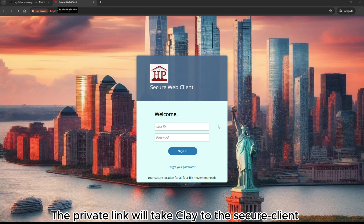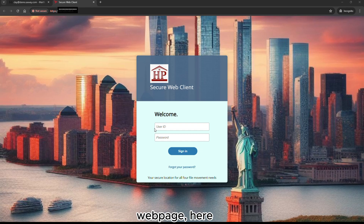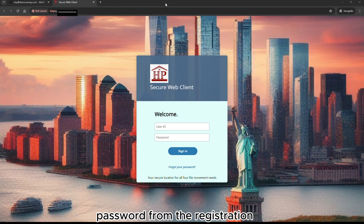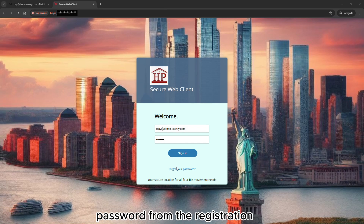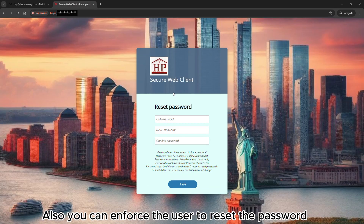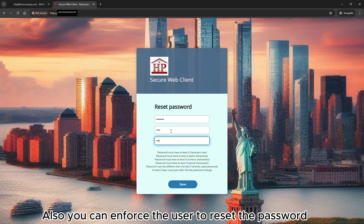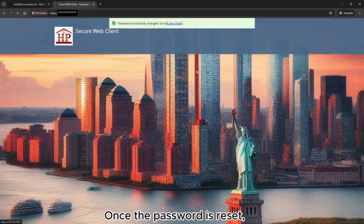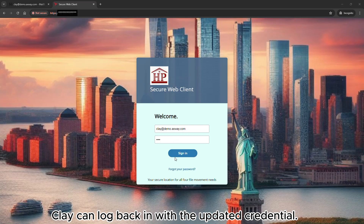The private link will take Clay to the secure client web page. Clay can use the username and the temporary password from the registration email to log into the system for the first time. You can also enforce the user to reset the password on their first login, as we did here. Once the password is reset, Clay can log back in with the updated credentials.